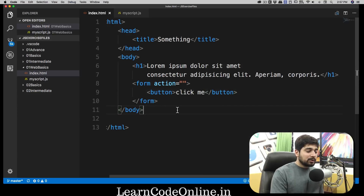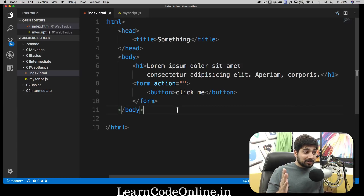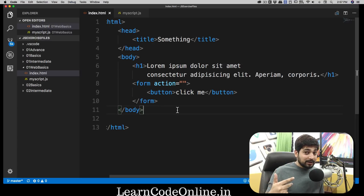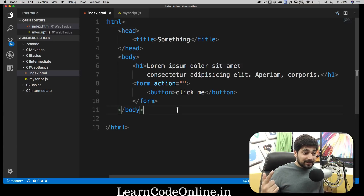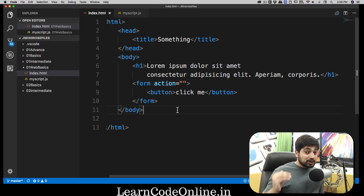Now you can see a more complex DOM structure. The first level is the document, then html, then body as a direct child of html — notice html has two children: head and body. After body we have h1, paragraph, and form tags, and inside form there's a button. That's your DOM — that's it. How you structure your web elements is your Document Object Model.